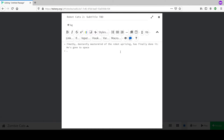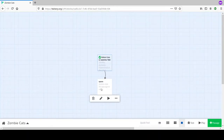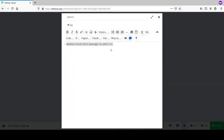Space - the only place uncorrupted by capitalism. The robots just want to get away from us. This is a good point to demonstrate the main feature of Twine: if you surround the word 'space' with double square brackets, it creates a new linked passage called 'space.'